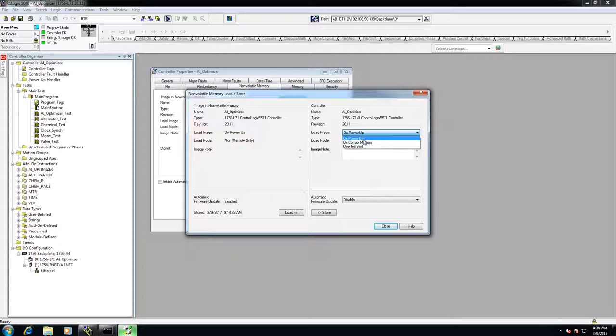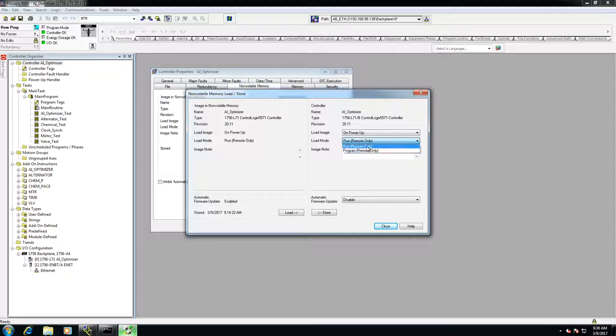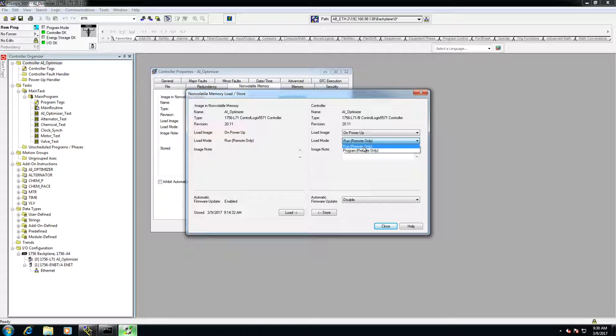So I'm going to do on power up, and then load mode, either in program or run. So if you were to restore it, it can either come up in the program mode, or it can come up in the run mode. I'm going to check the run button.